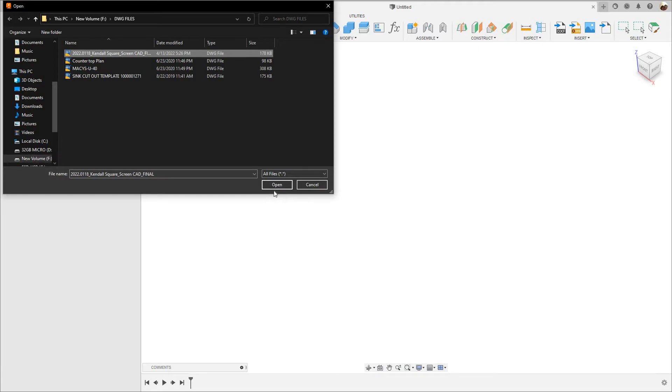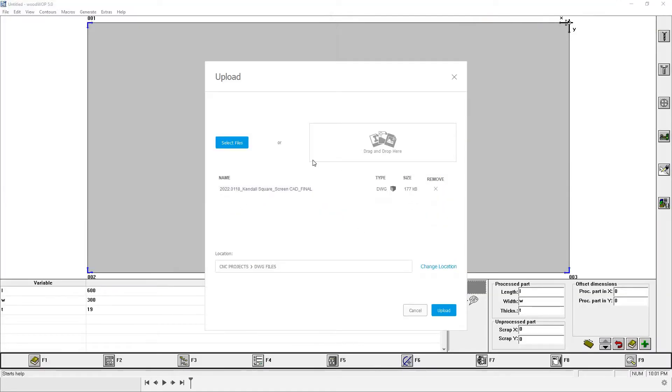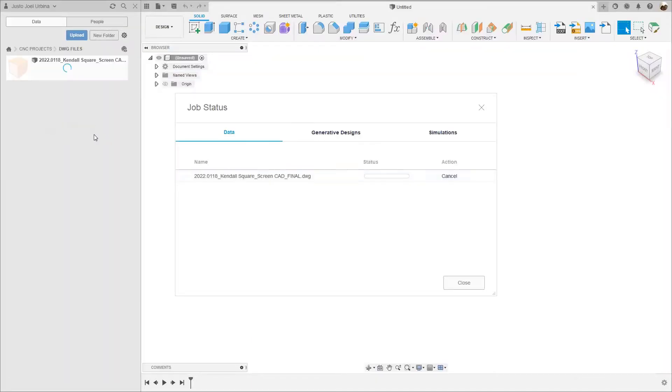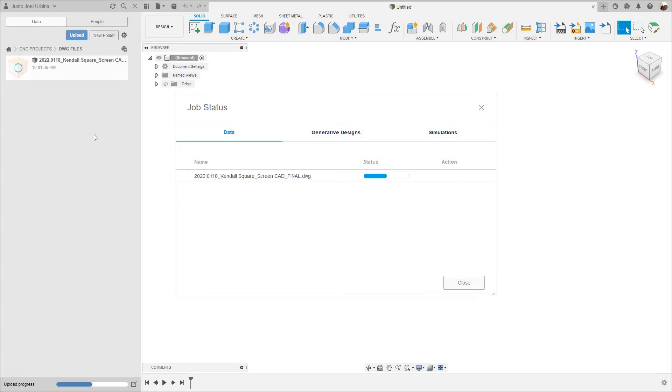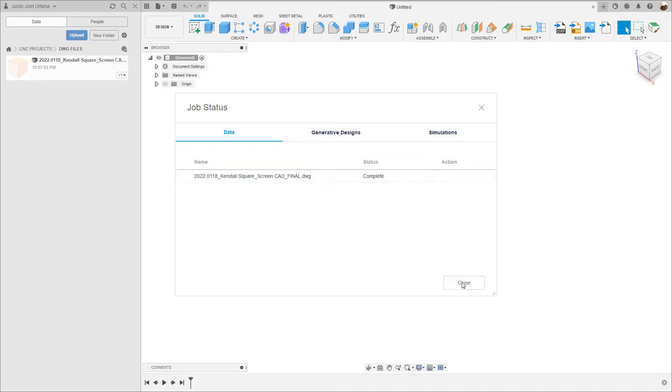Which is half inch MDF and it's supposed to be about 12 feet long for this job. I'm going to open it up and I'm going to click upload. Let's give it a minute. The file has been uploaded, see where it says the status complete, so I'm going to close this box.